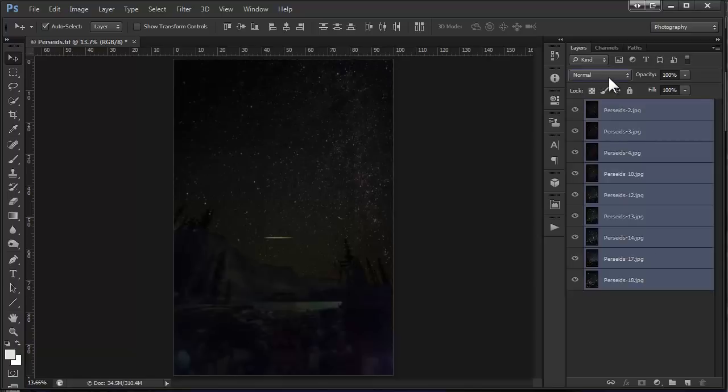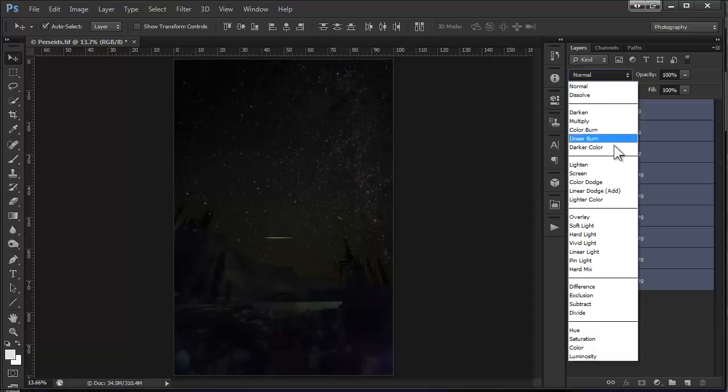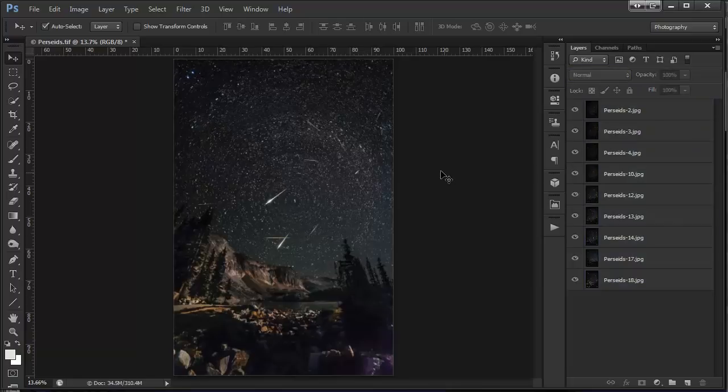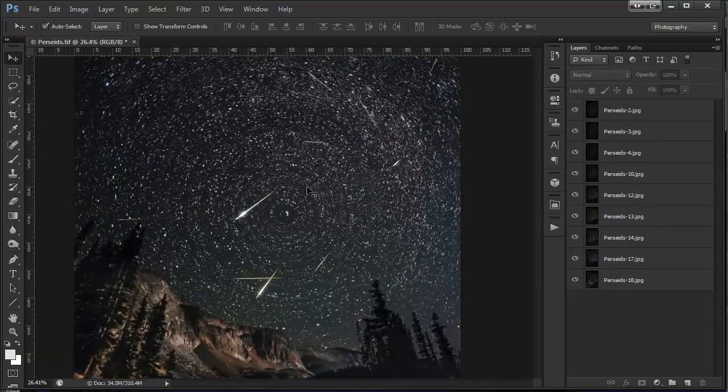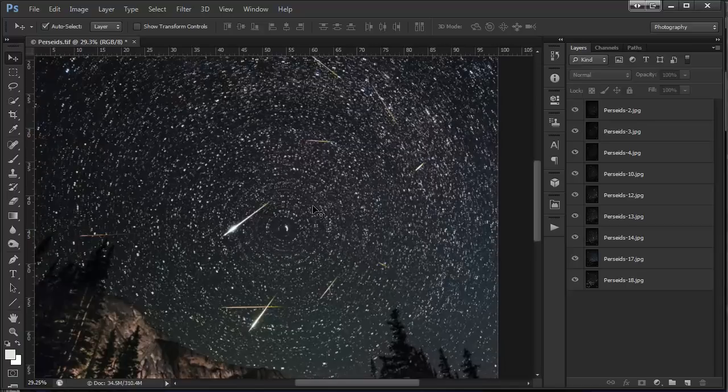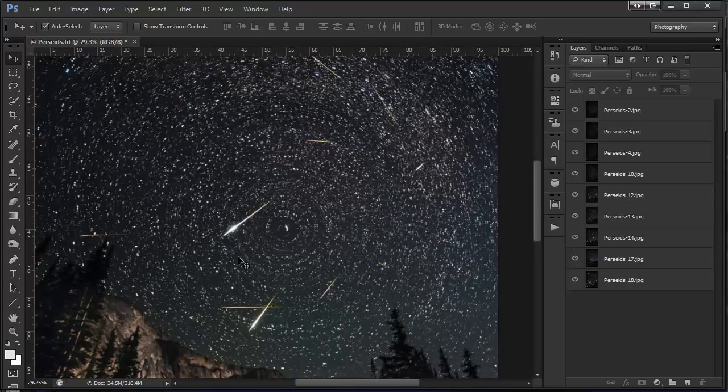The first thing I'm going to do is switch the blending mode of the layers to lighten. It's kind of the same thing we do with star trails. What you can see is only the lightest parts of the image show through so you can see all the different meteors.